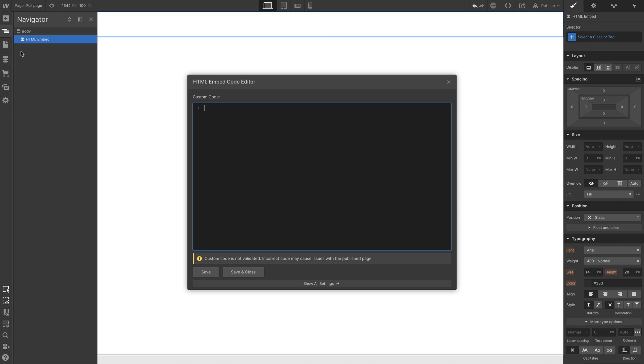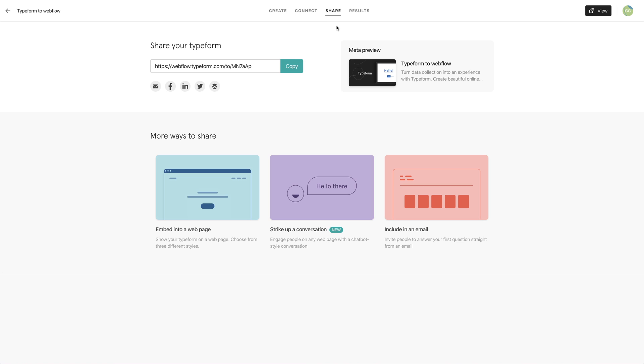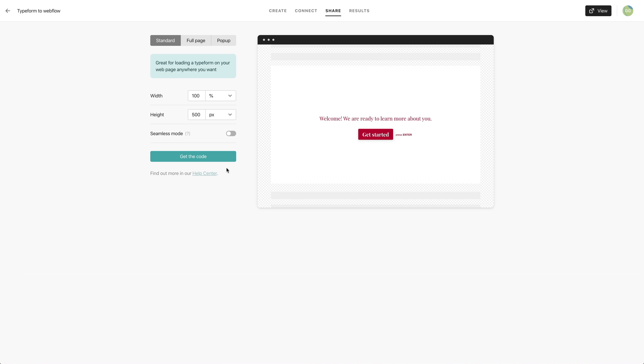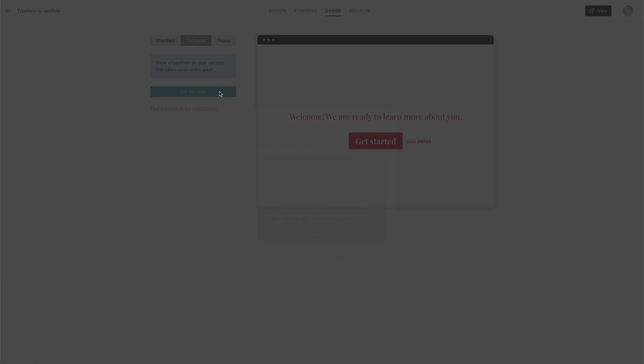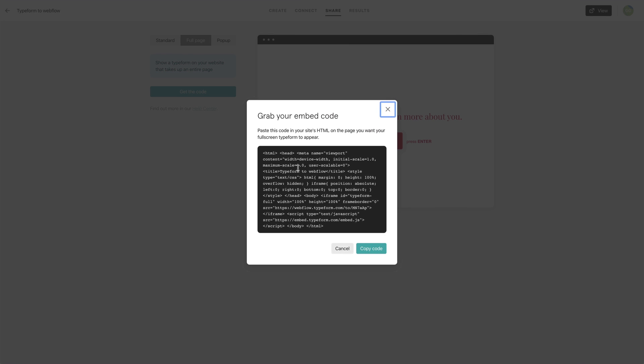We'll add that to our project. Over in Typeform, back in the Share tab. This time, let's embed this into a web page. We'll make that selection. A few options at the top, we'll use full page. Get the code. Let's grab it. Copy it to our clipboard.